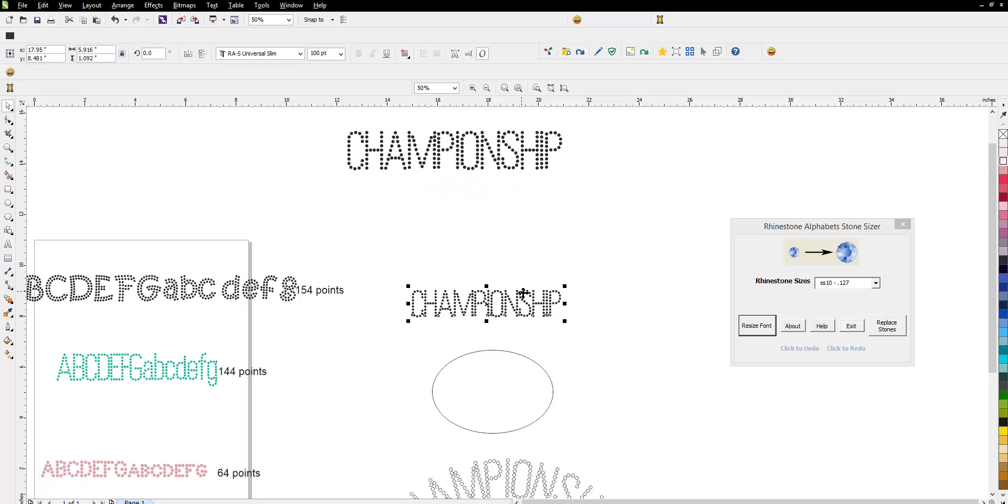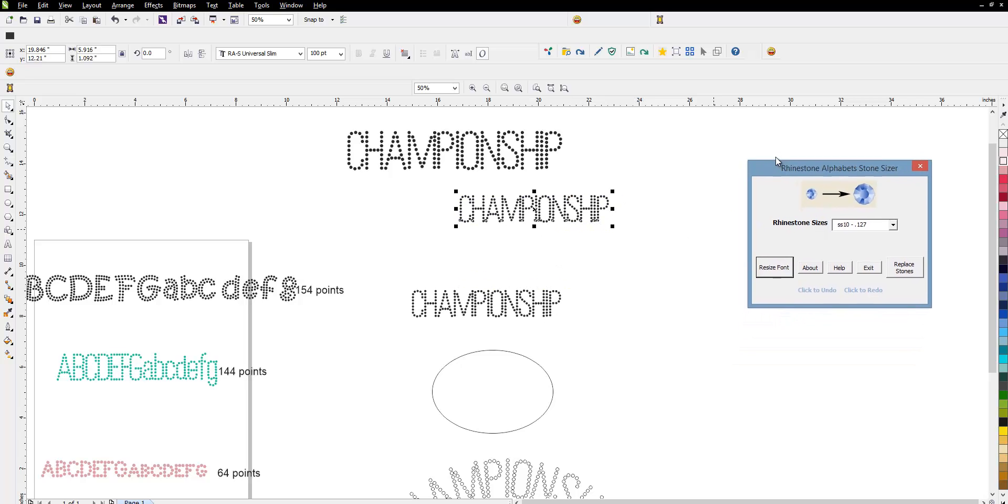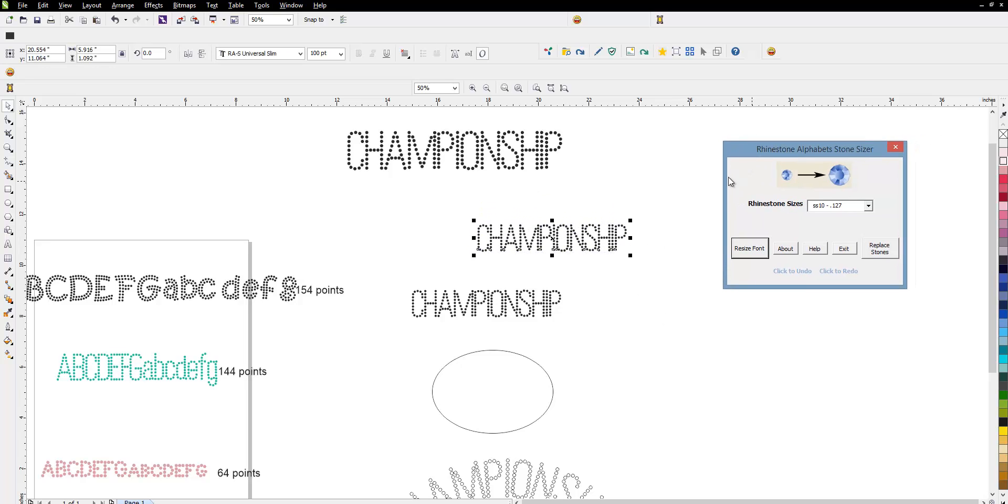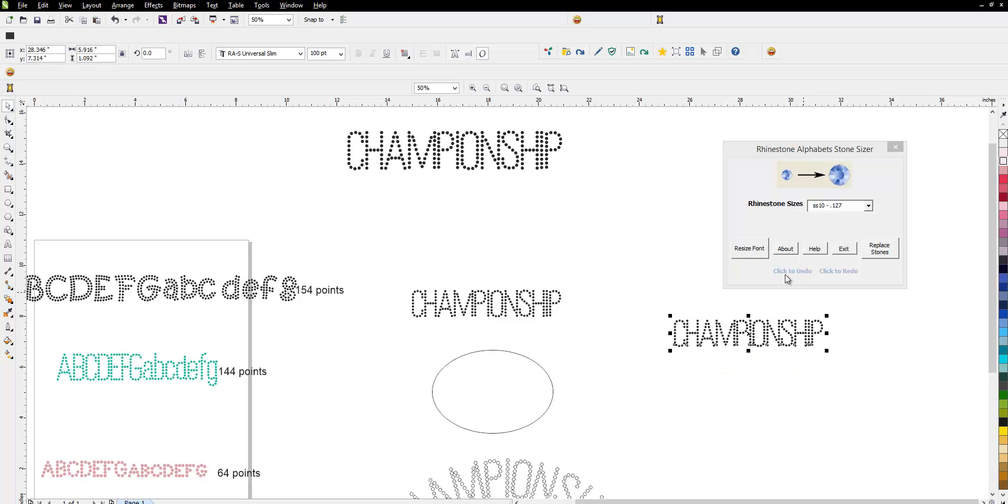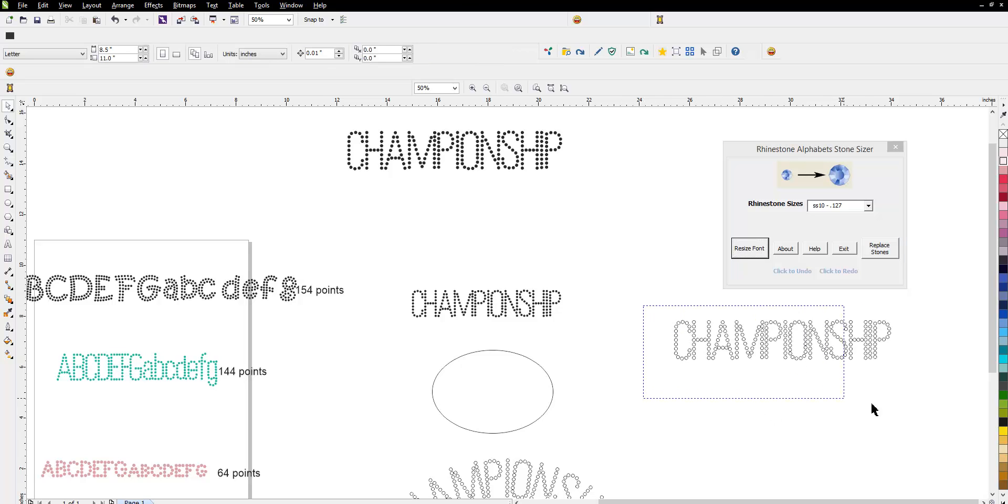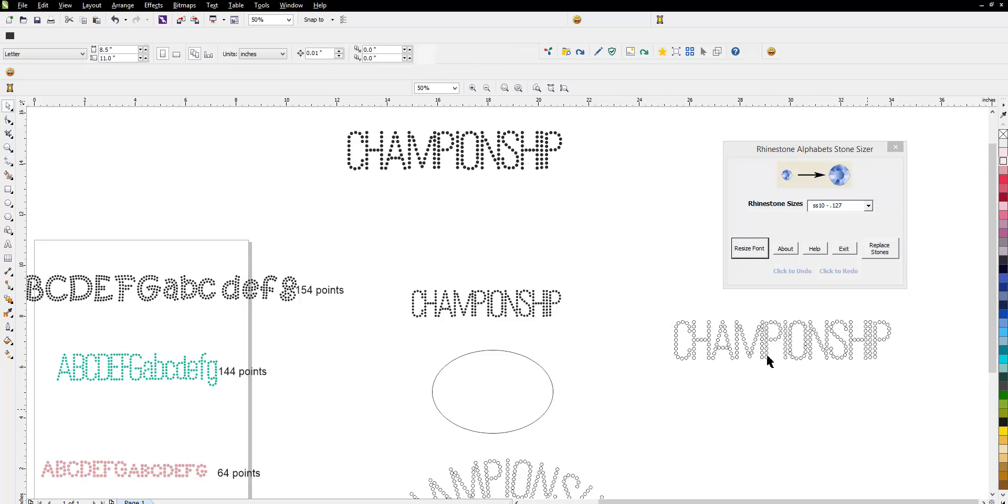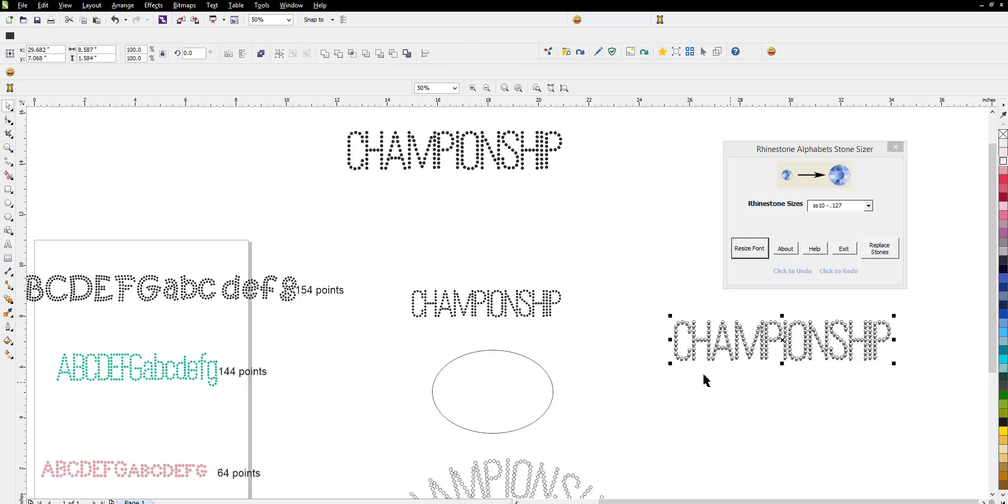Now, another way that you can size it, and this is way easy, is using the stone sizer that Joseph from Synergy 17 invented. With this particular little program, which is very inexpensive, all you have to do is, in the drop-down, pick your stone size that you're working with. So, if you're making a template for SS10 stones, you would hit the SS10 button in this. And then, all you have to do is hit resize the font, and it immediately sizes it, and each circle is already put into ready-to-cut mode. So, that would be a second way.